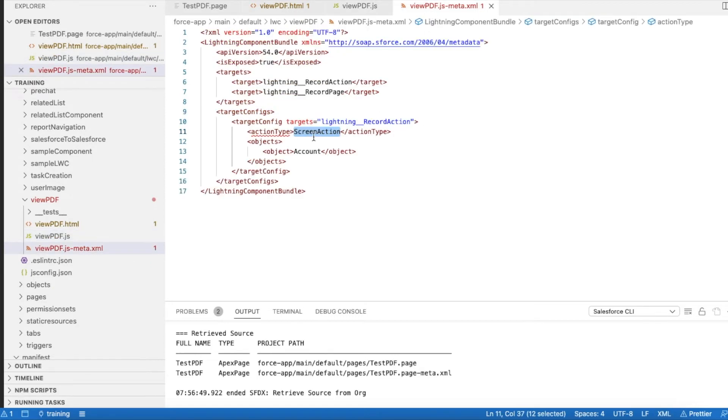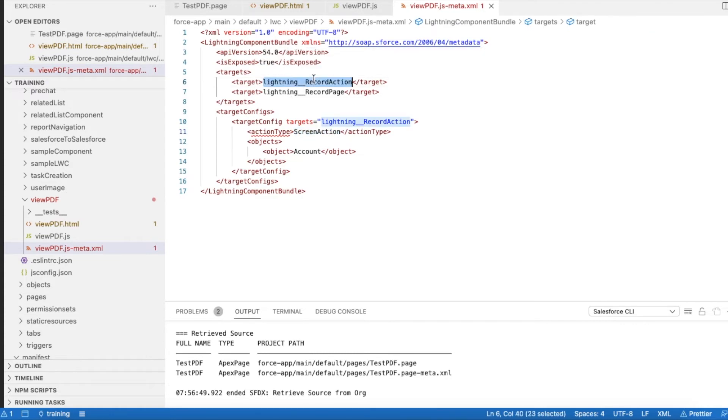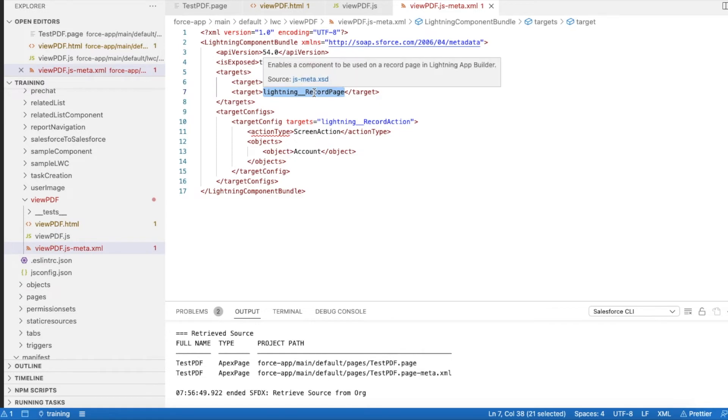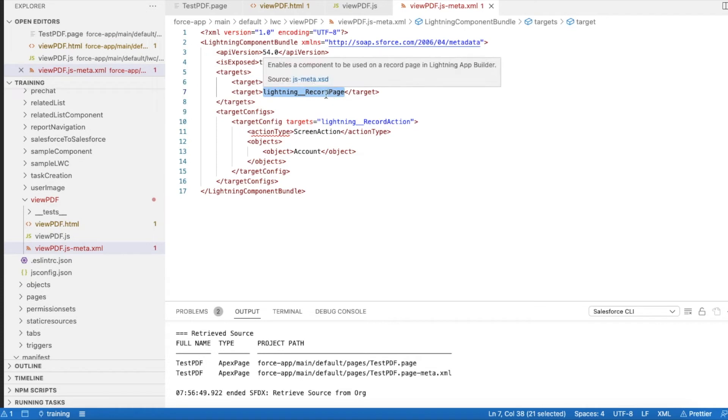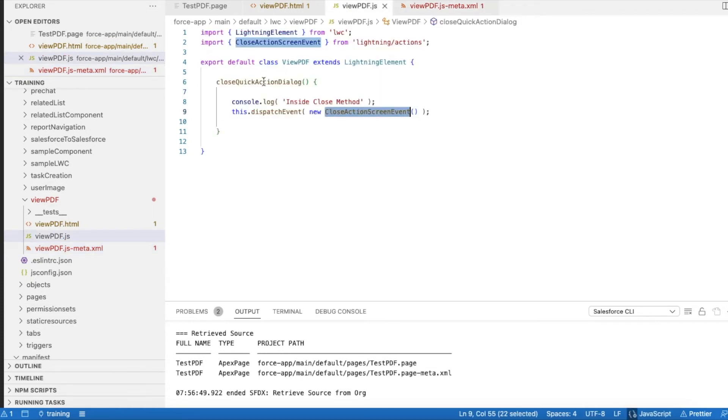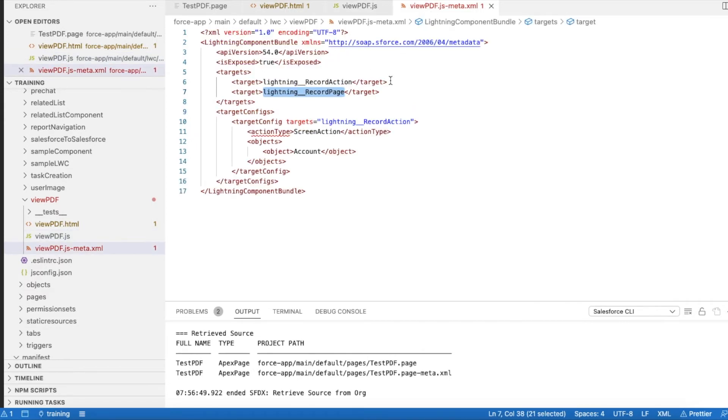I'm using this action type as screen action. I'm using record action and record page. This is not needed, but if you want to pass the record ID, this lightning__recordPage is needed so that you can use the API recordId or just recordId so that it will get the record ID.